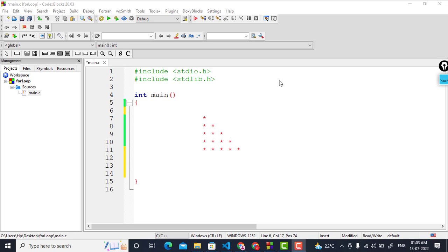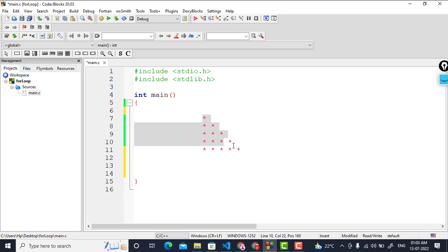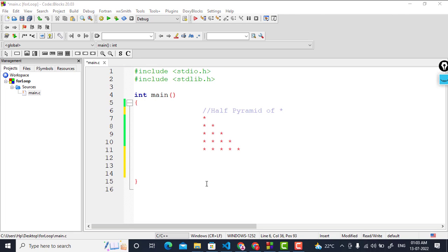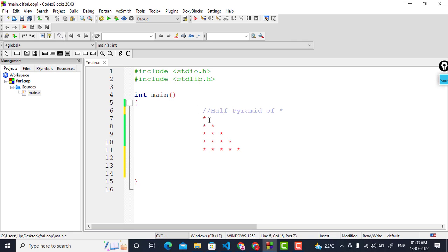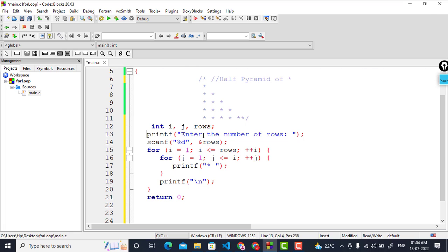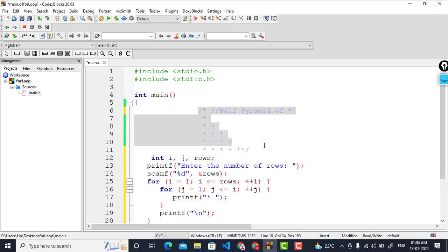Welcome back to the C programming lecture series. In this tutorial we are going to design the half pyramid pattern — a half pyramid of stars. I will write a program for this and explain a memory map for that. I will comment out and hide the existing code so that I can write the new program here.